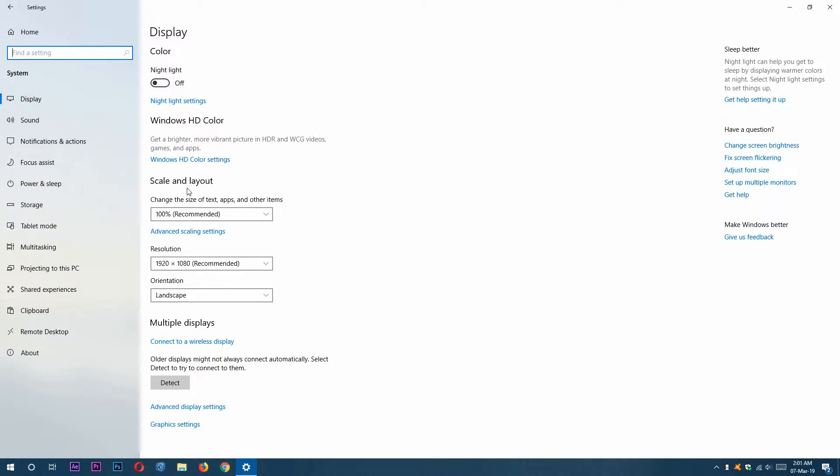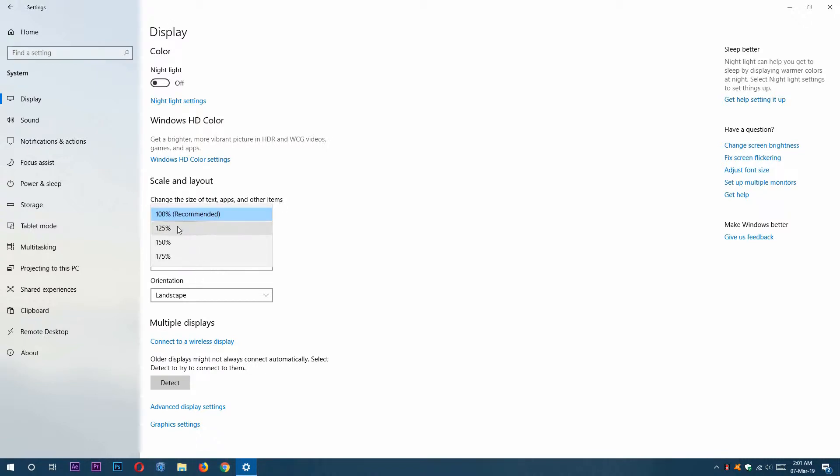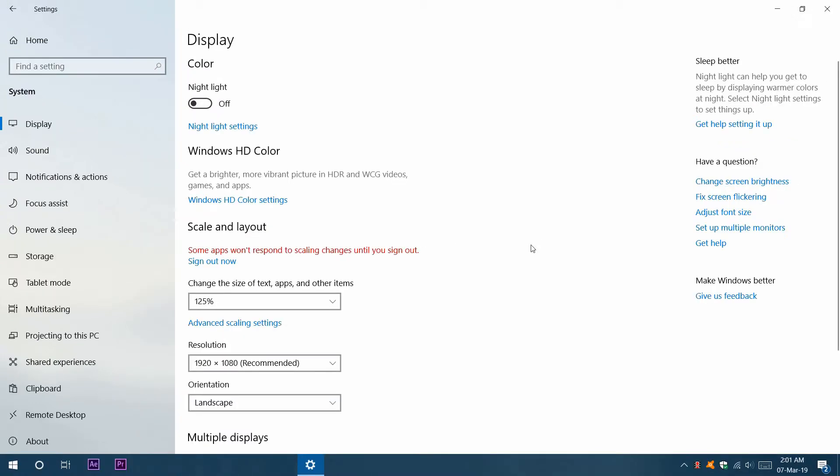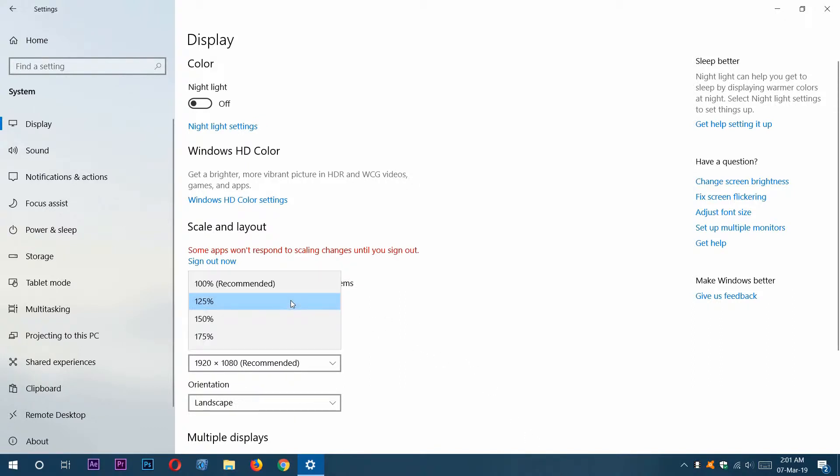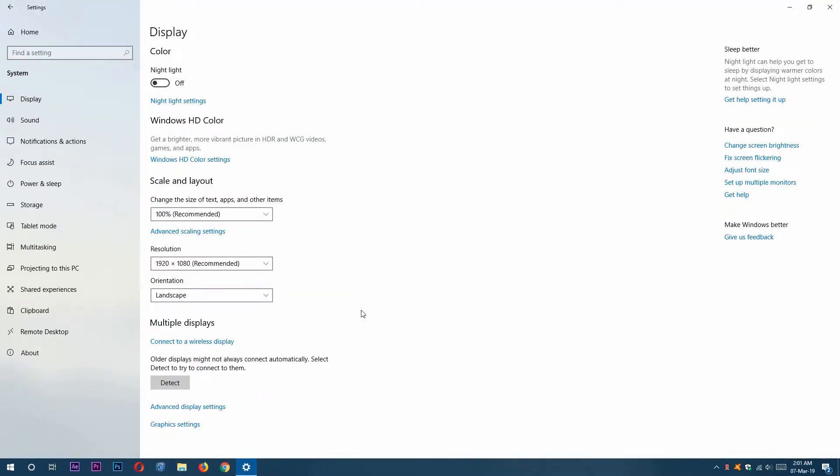From the Scale and Layout section, we can change the size of text, apps, and other items by clicking this drop-down button. I'm going to select this one to show you an example. Now all of my text and taskbar have changed. I'm going to replace it as my default by clicking 100% recommended.